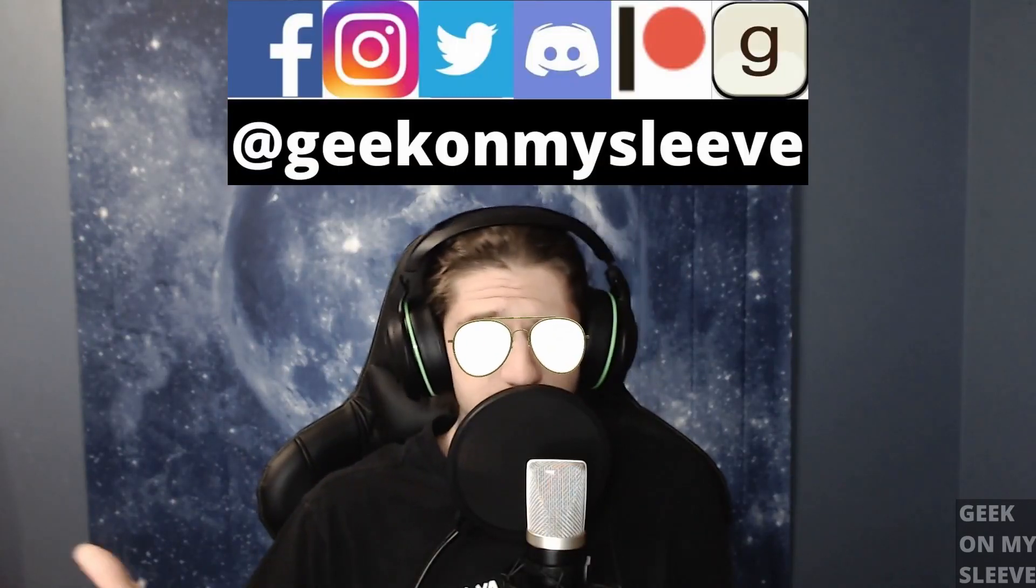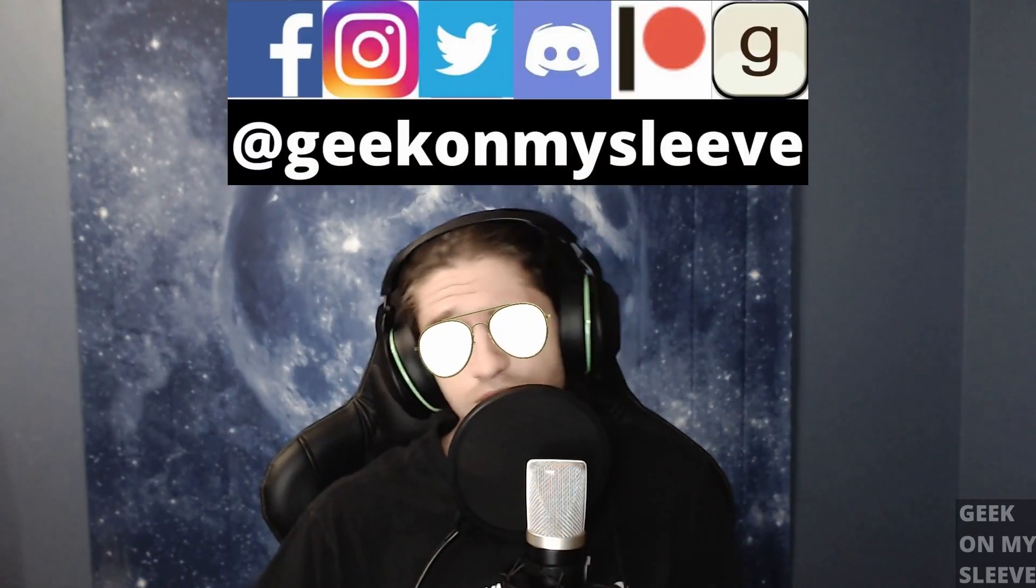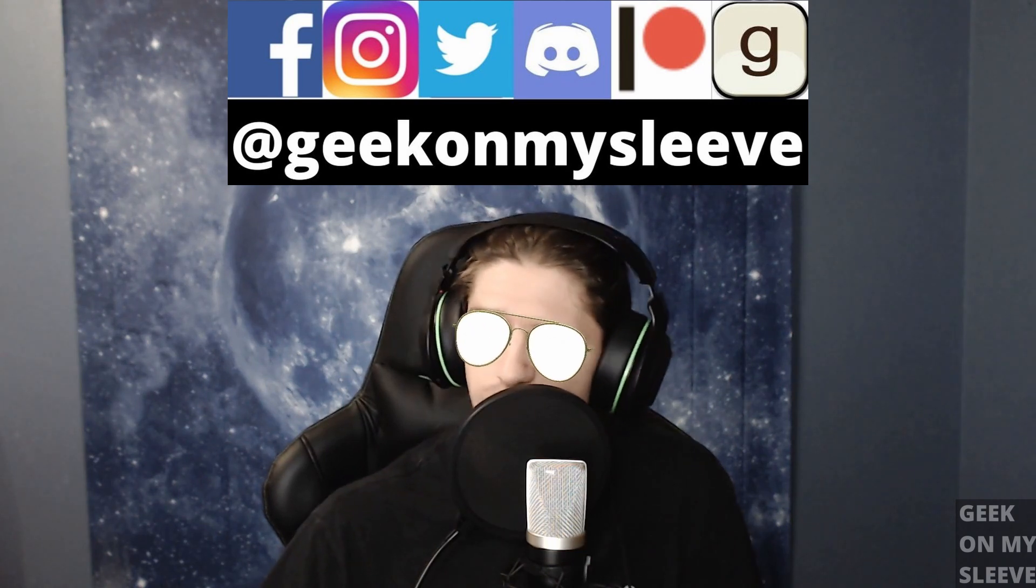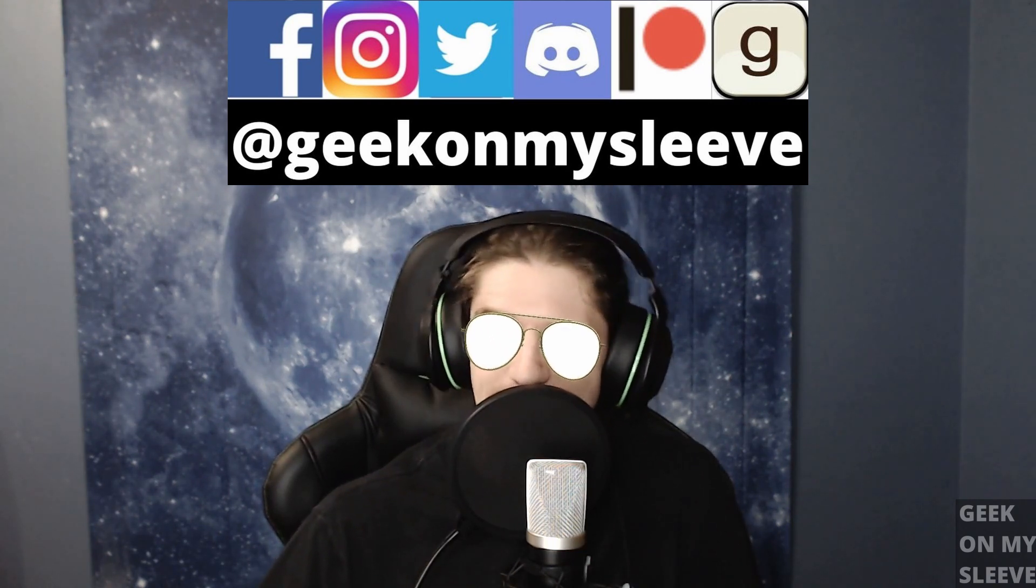Hello and welcome to the Geek On My Sleeve channel today. We're going to be doing something a little bit different here. Through extensive research, trialing and error, and just trying to break things.